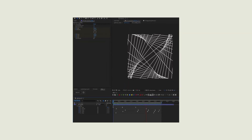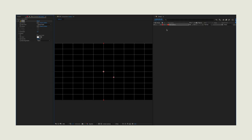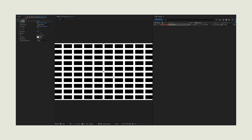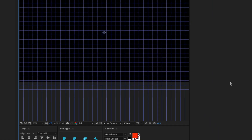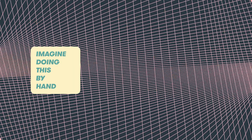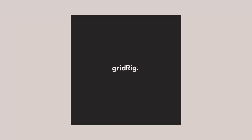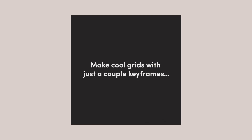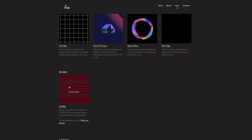Grid Rig is definitely one of my all-time favorite scripts. If you've ever used the default grid effect in After Effects, you'll know it's kind of lacking. With Grid Rig, everything is different. It's really simple to use and it can teach you a lot about the graph editor and overlapping animations. What it basically does is allow you to animate a grid in a very intricate way, which otherwise would be a nightmare to do by hand.